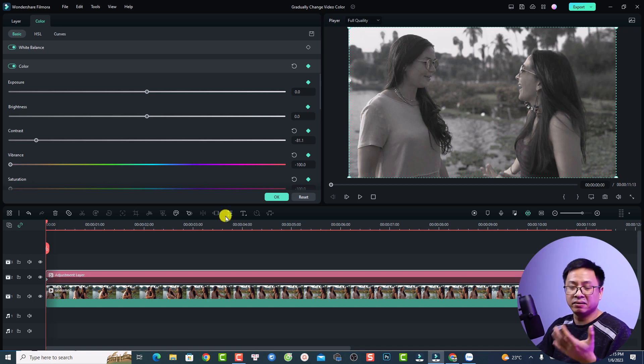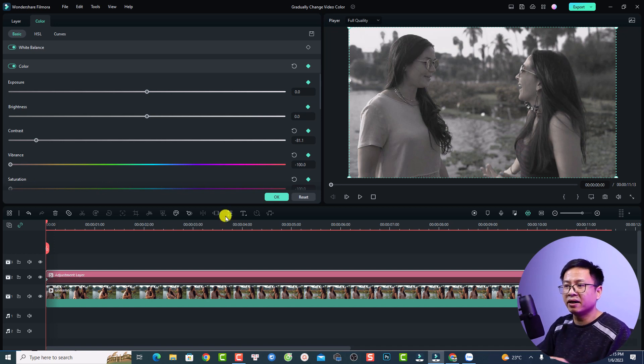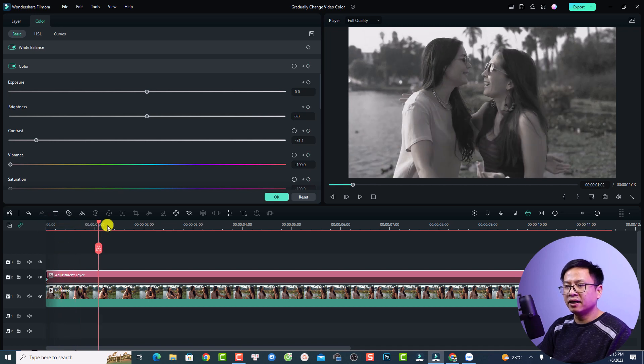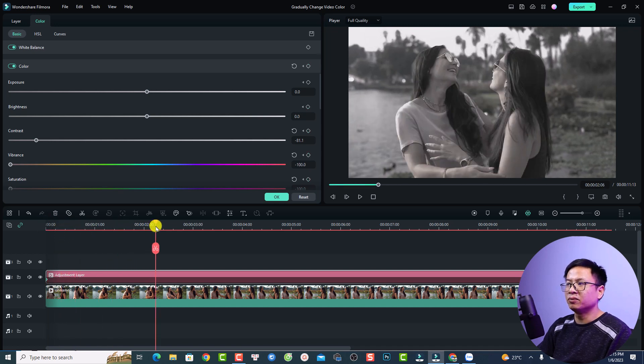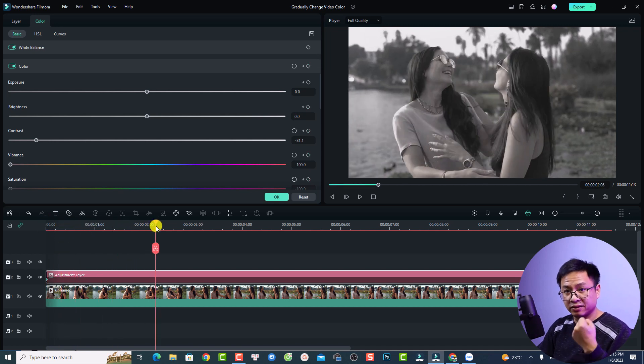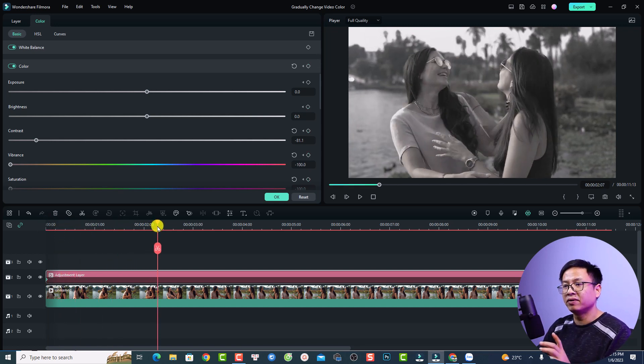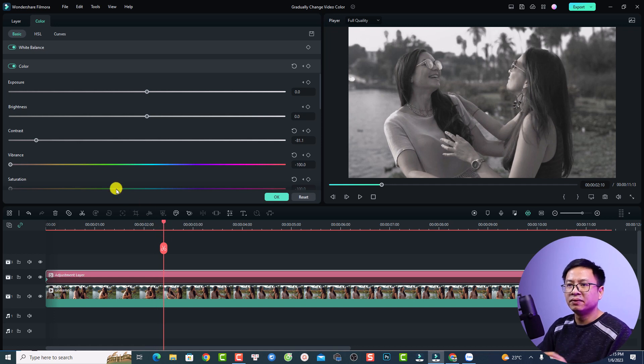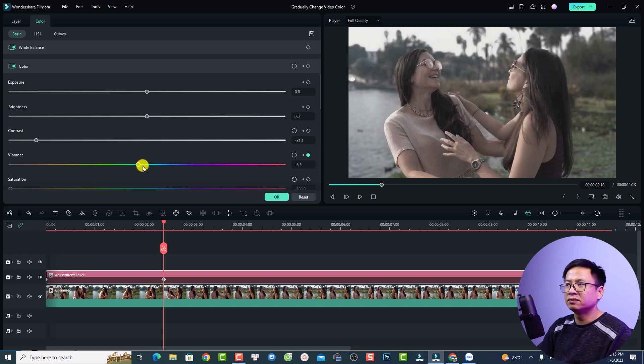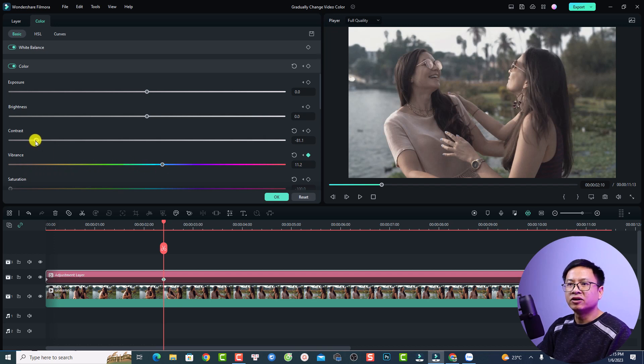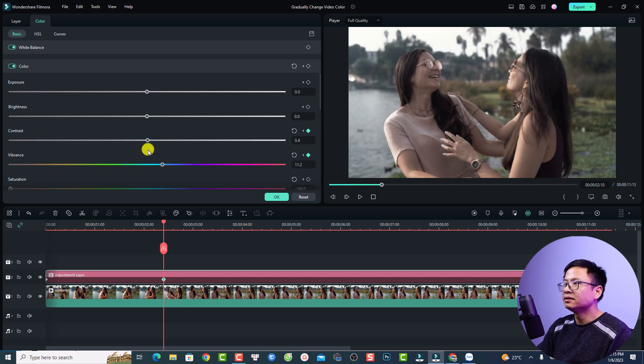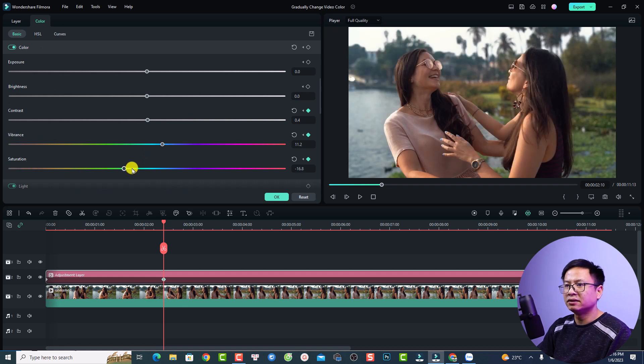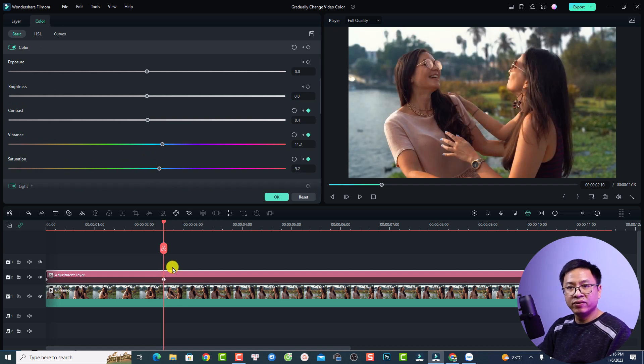And then you want to put the playhead at the next position where you want to create the color change effect. For example at this position, and now you can increase the vibrance and contrast, also increase the saturation. Filmora will create a new keyframe for it.